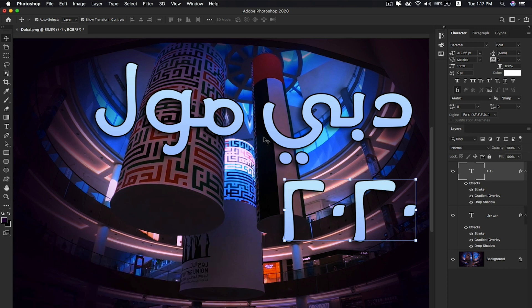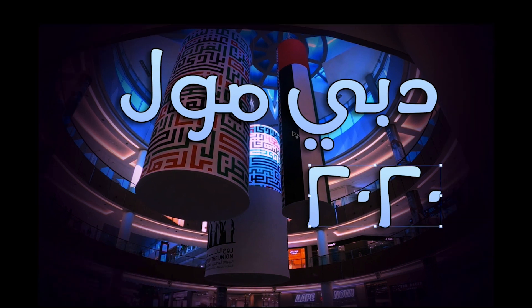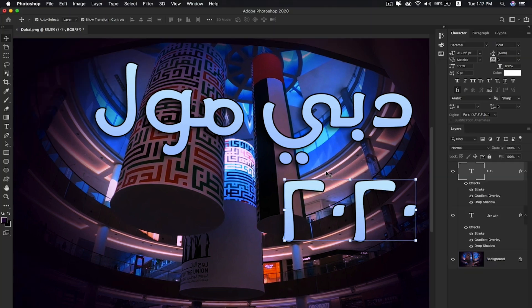Close the keyboard and let me go full screen. In this way, it's super easy to type Arabic text in Photoshop CC 2020.